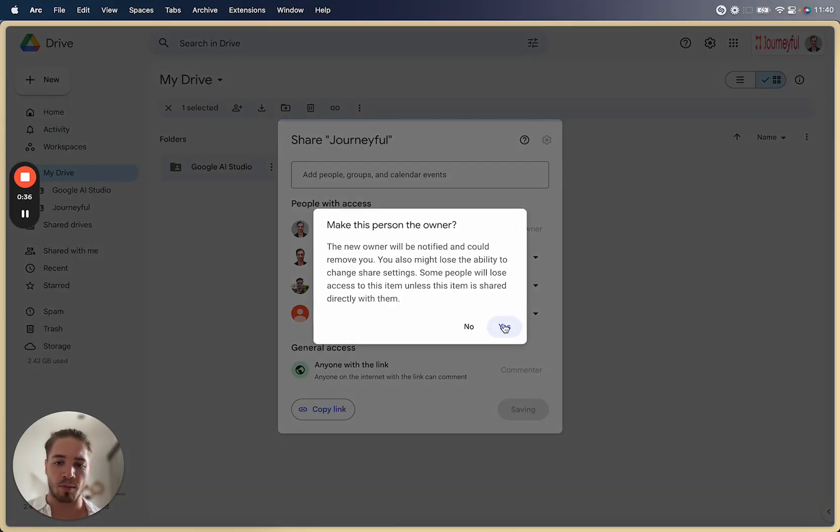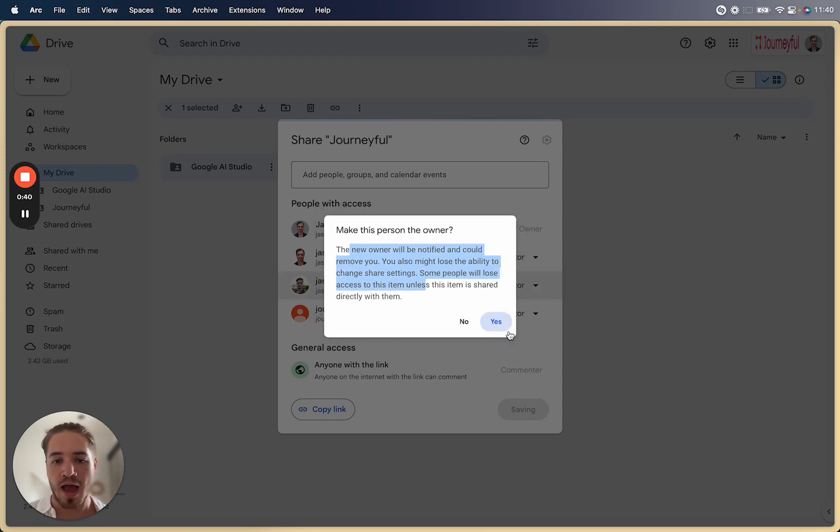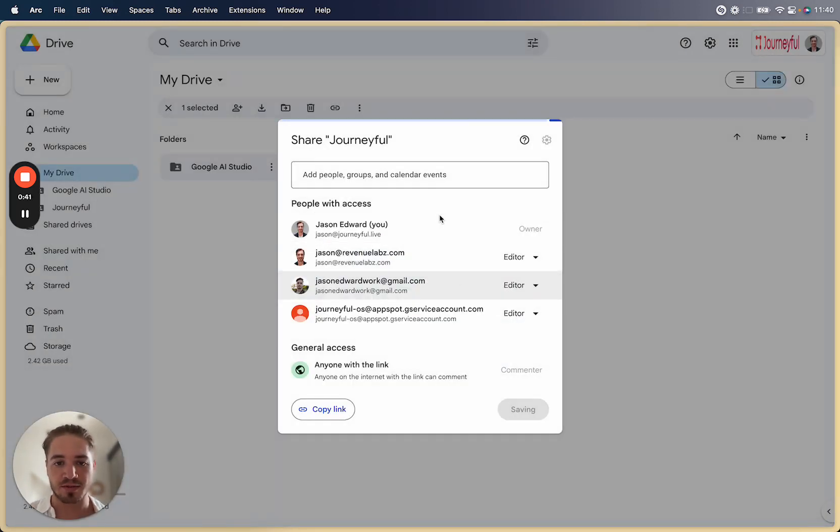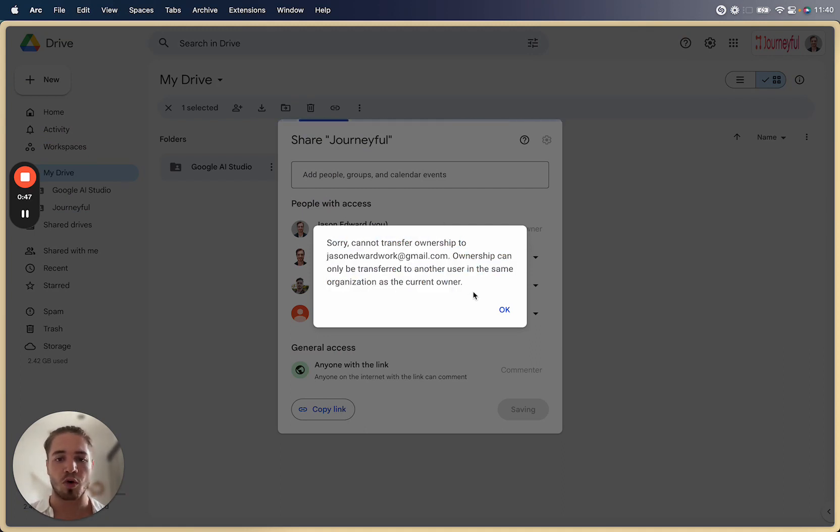But the problem is when you click this using a Google Workspace account and you say yes make them an editor, sorry cannot transfer ownership. Ownership can only be transferred to another user in the same organization.